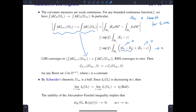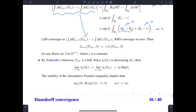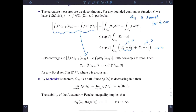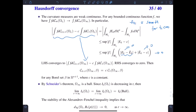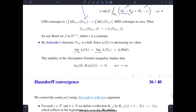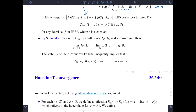The ball is centered at some point p(t), and the center may depend on time. So to show Hausdorff convergence to a ball with a fixed center, we need to estimate the center of the ball p(t). This can be obtained by using the Alexandroff reflection argument.